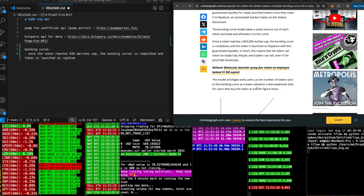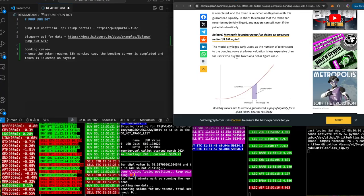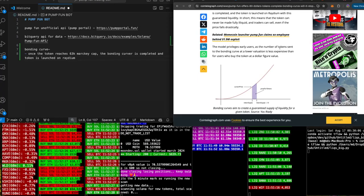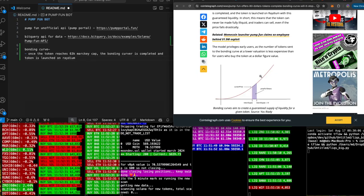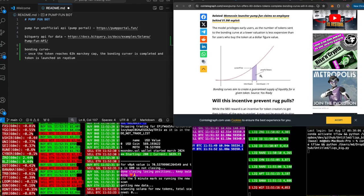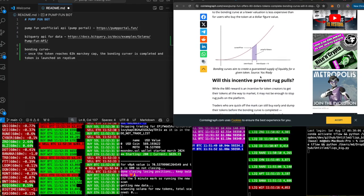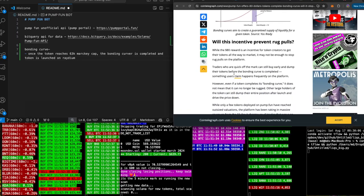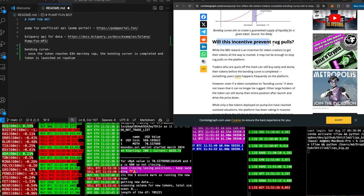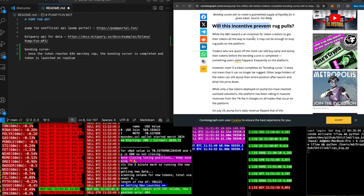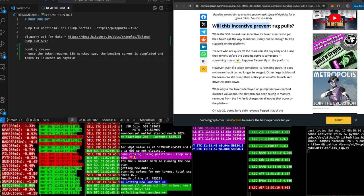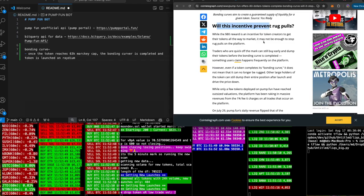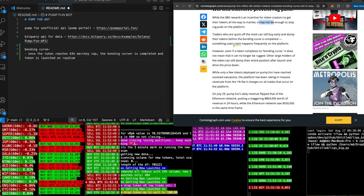The model privileges early users as the number of tokens sent to the bonding curve at a lower valuation is less expensive than for users who buy the token at a higher figure value. Will this incentive prevent rug pulls? While the $80 reward is an incentive for token creators to get their tokens all the way to market, it may not be enough to stop rug pulls on the platform.